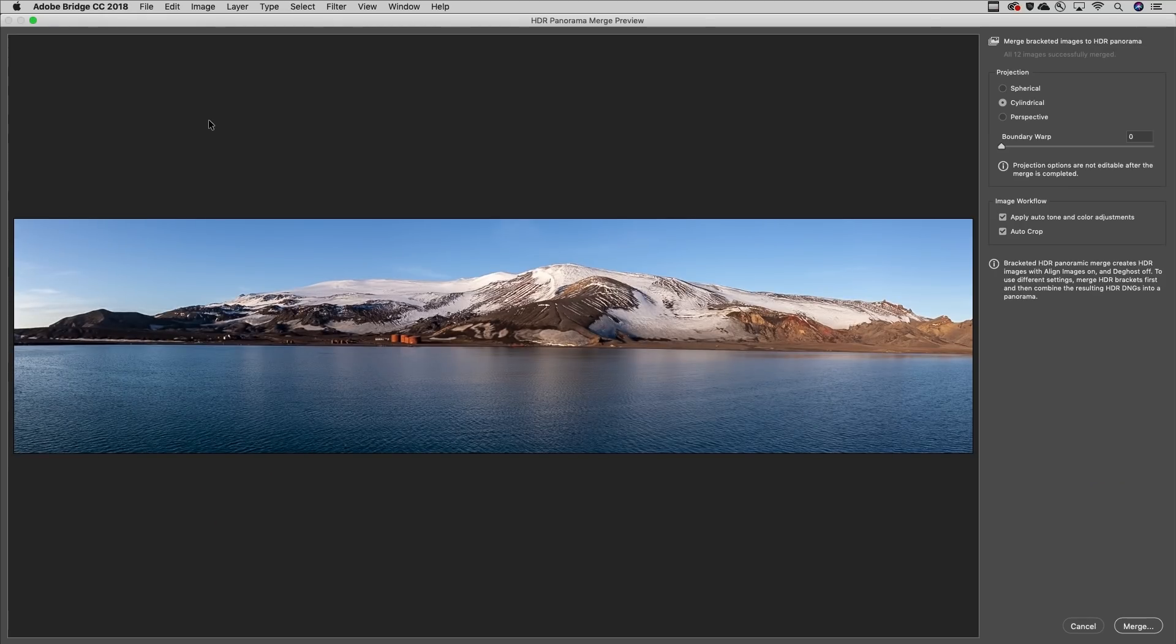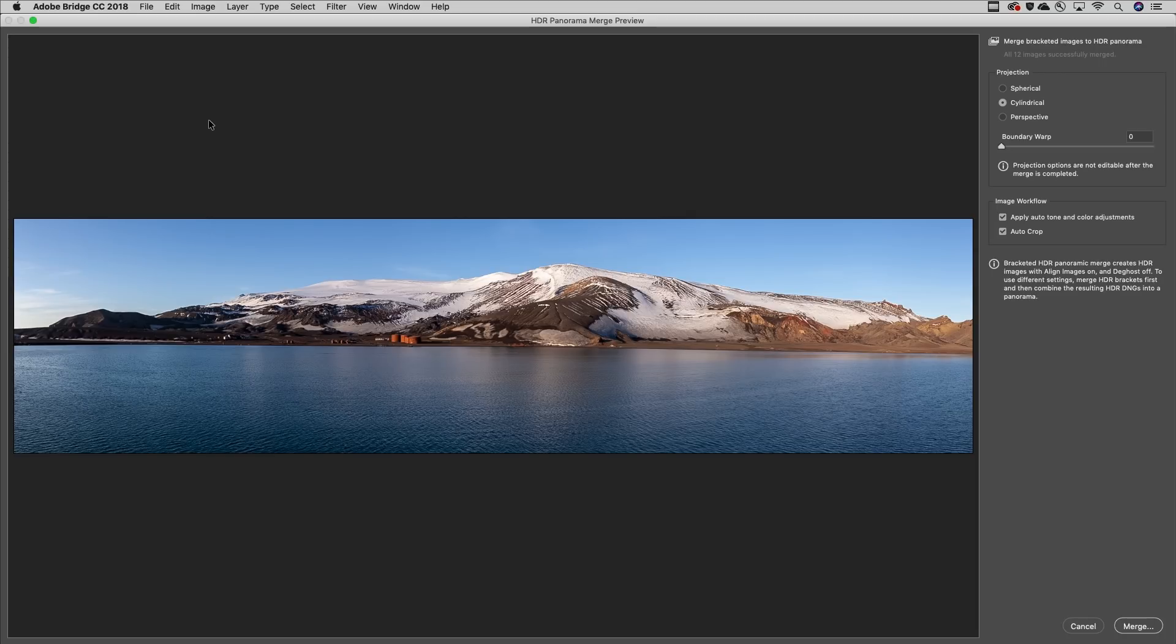Camera Raw automatically applies lens correction profiles and removes chromatic aberration. Then it auto aligns and merges the raw image data from each bracketed exposure and then stitches the merged images to create the panorama.